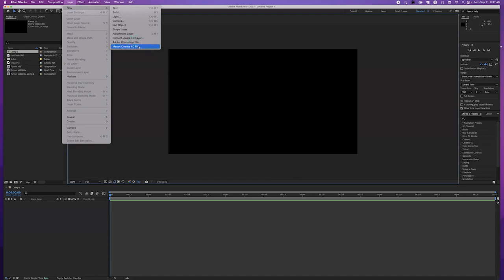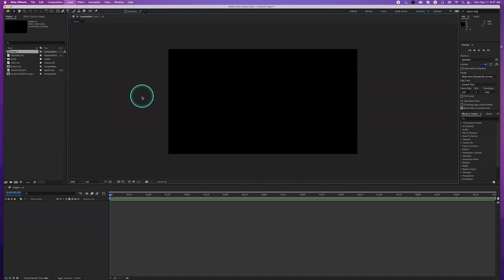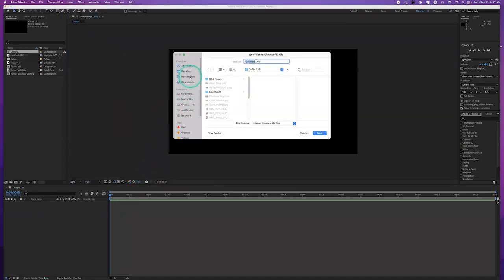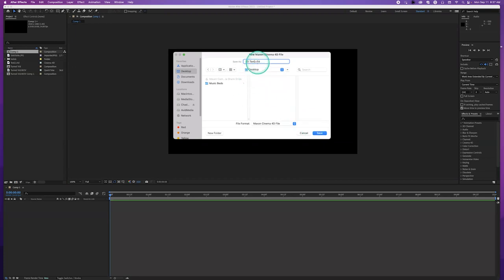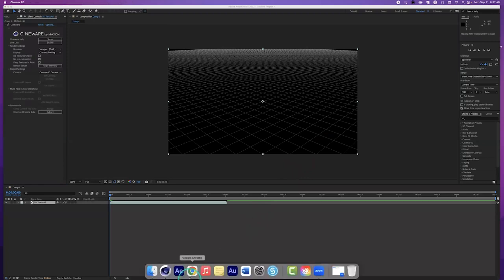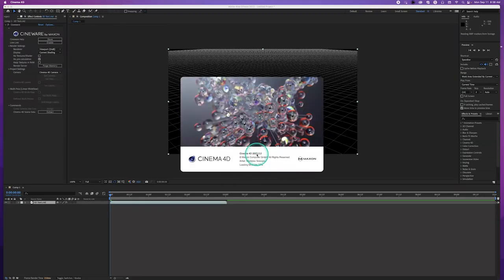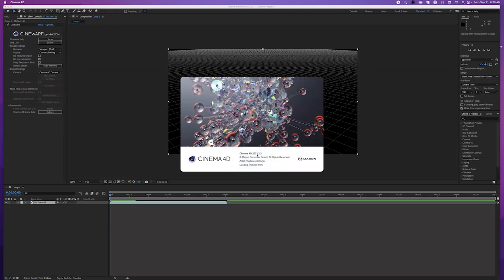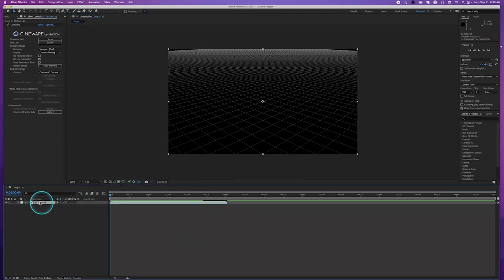I own a full version of Maxon Cinema 4D, so I have mine set to open the full version instead of Cinema 4D Lite. When you create the file, it'll ask you to name it — I'll put this on the desktop and call it '3D text.' It creates a C4D file and opens up Cinema 4D. It also creates a layer in After Effects — a layer called '3D text C4D' — and that layer automatically comes connected with an effect called Cineware.